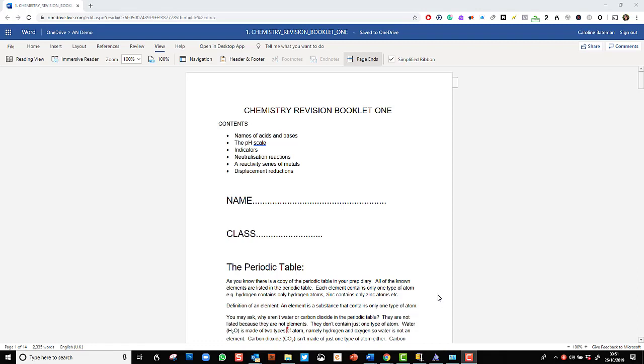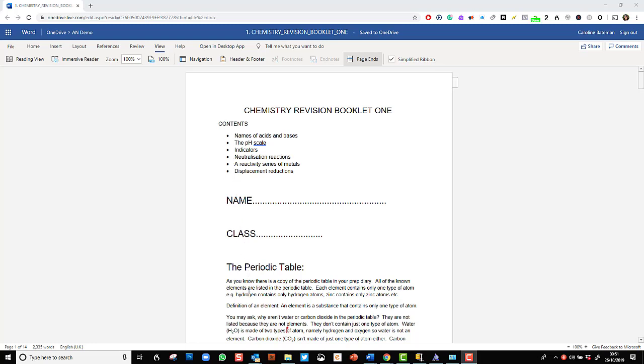So once again I am reading my Chemistry Revision booklet. This is a Word document supplied by the teacher and I always say it is worthwhile asking teachers to supply electronic notes because if you have an electronic copy of your notes rather than a hard copy, a piece of paper, then you can use all these accessibility features.